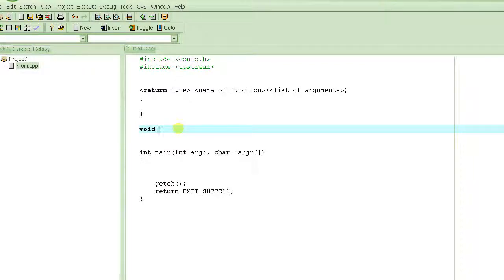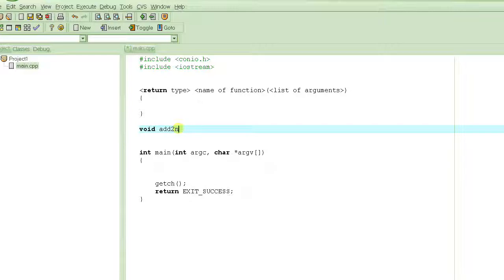You can name the function anything you want, but always name it for what it does. What does it do? It adds two numbers, so let's call it 'add'. Keep names short but not too short — short enough to explain what they're supposed to do, but not so short that you can't understand their purpose.